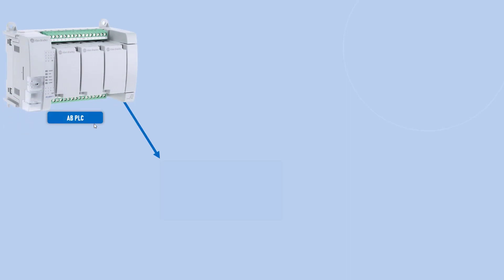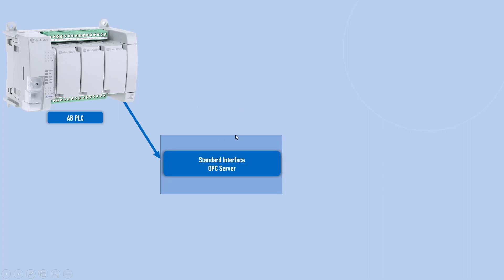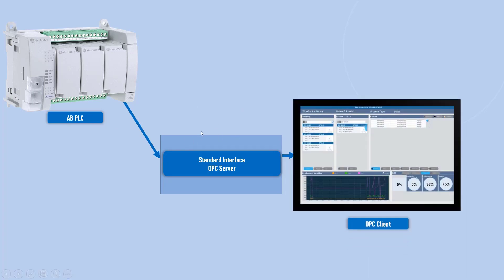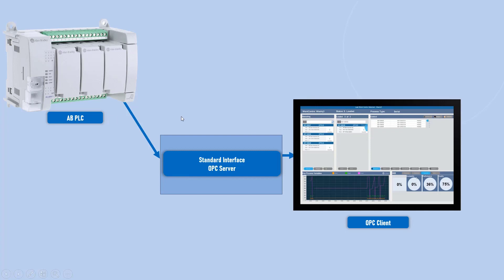we got OPC DA. In OPC DA, now you got a standard interface, which is your OPC server. If you got that and if your OPC client, which is your HMI, supports that OPC, if your Allen Bradley PLC also supports that, you don't need to worry about the drivers in order to communicate with Allen Bradley PLC. Rather, you are relying on a standard technology OPC.